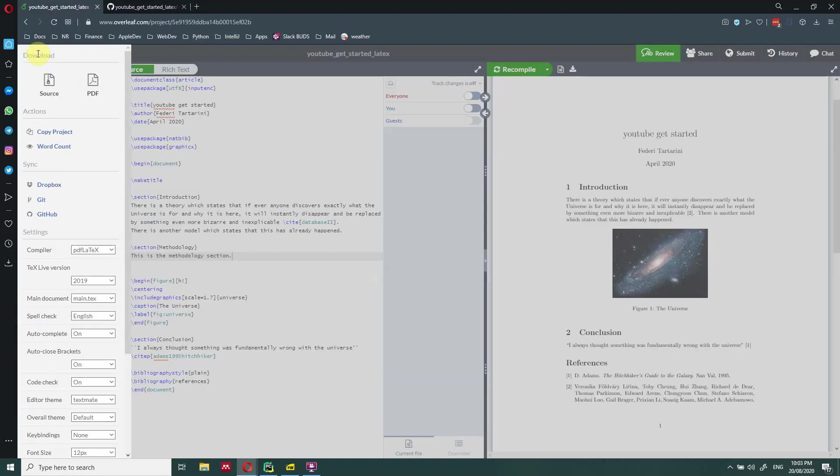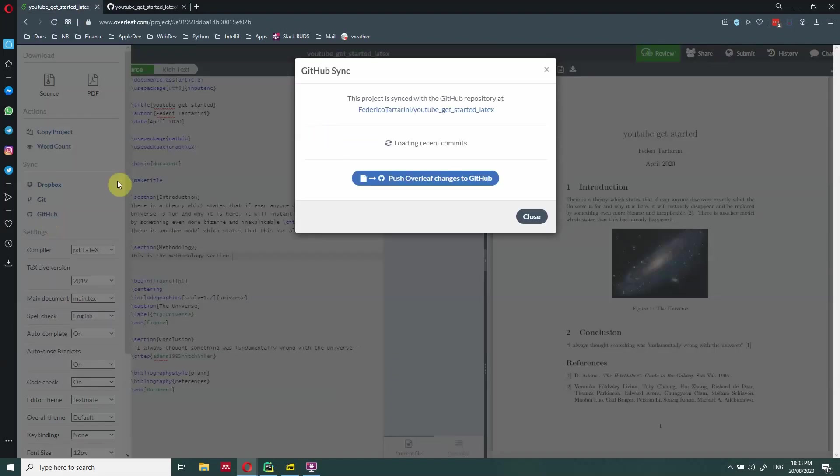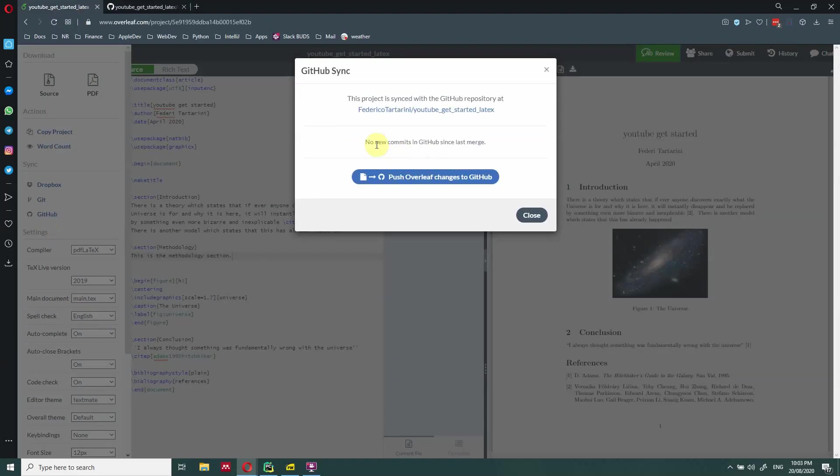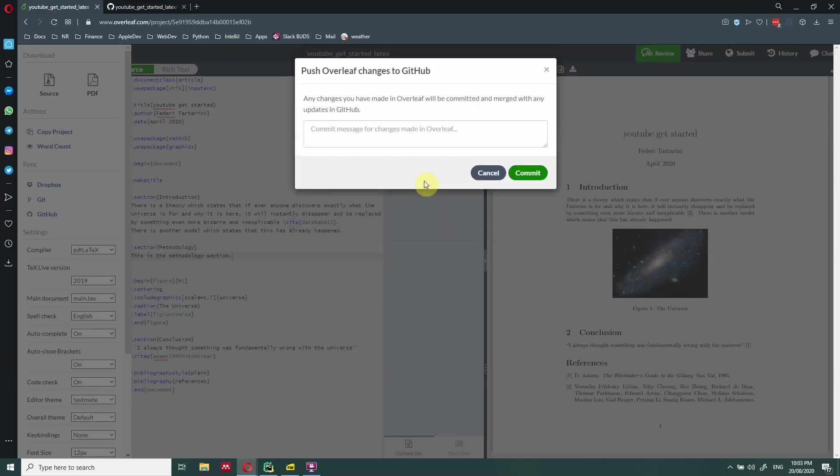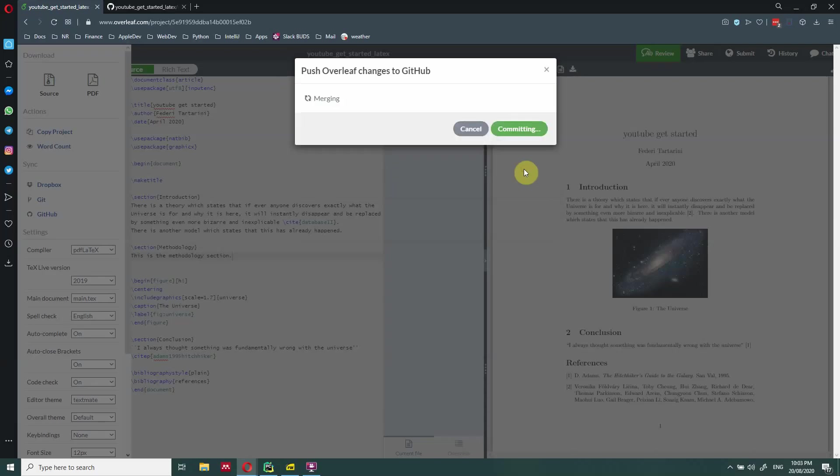So in order to do that, we click here on menu GitHub. Now we can see that there is no new commit in GitHub, but we can push these Overleaf changes to GitHub. So we click this, we can type a commit message. So we added the methodology, and then we commit. Now is merging into GitHub.